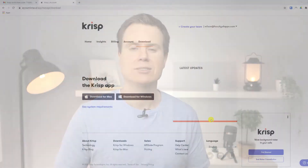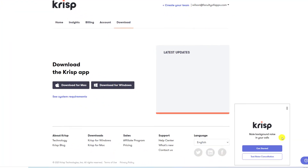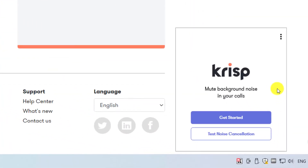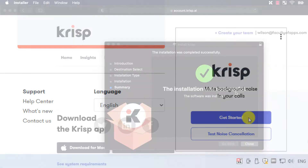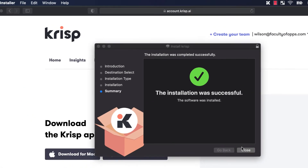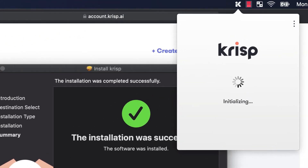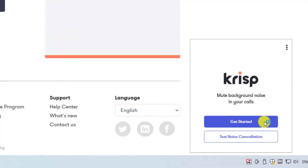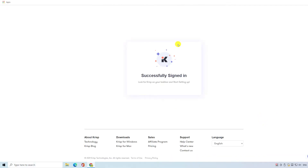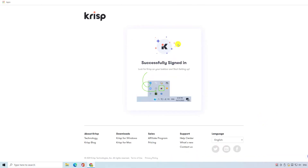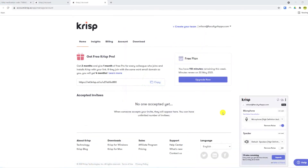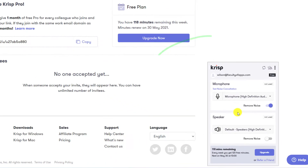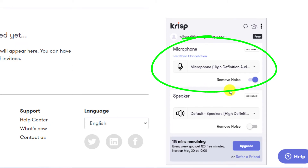Once installed, Crisp adds an icon to the system tray on Windows, or the menu bar if you're using a Mac. Clicking on 'Get started' will sign you into your Crisp account. Crisp then automatically applies noise reduction to your computer's microphone.